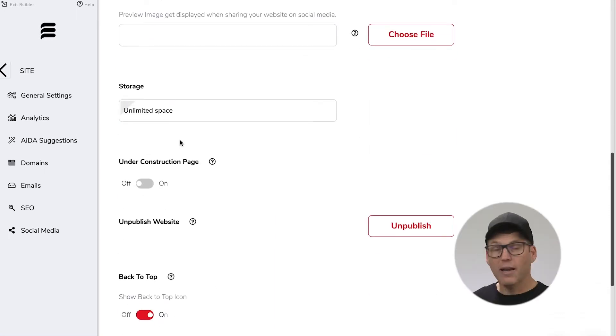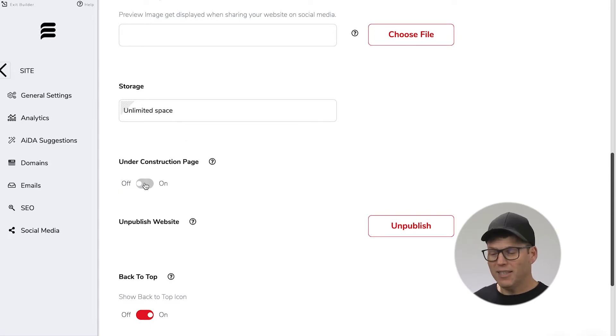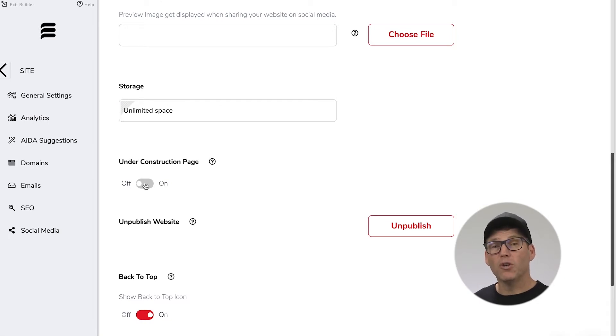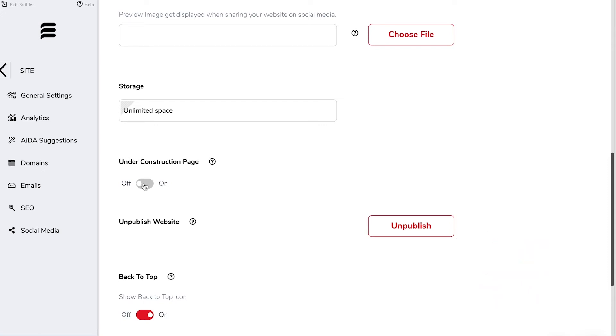You've got unlimited storage space so you don't need to worry about all of that and here's an interesting setting. If you've published your website but then you realize you need to make additional changes and you just want to hide it from the world you can choose the under construction button and if we choose that turn it on and hit save then people are just going to see under construction and the rest of the website won't be available.